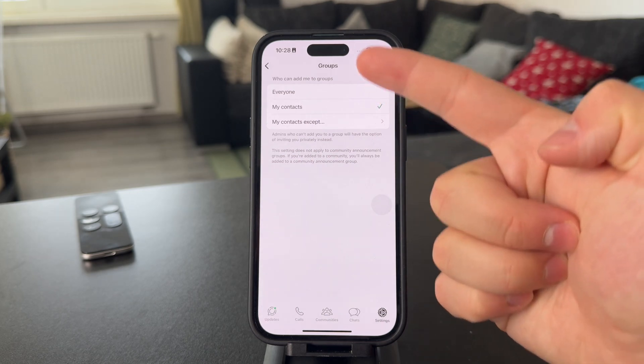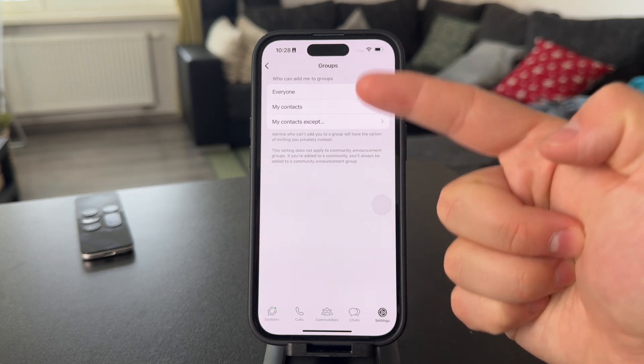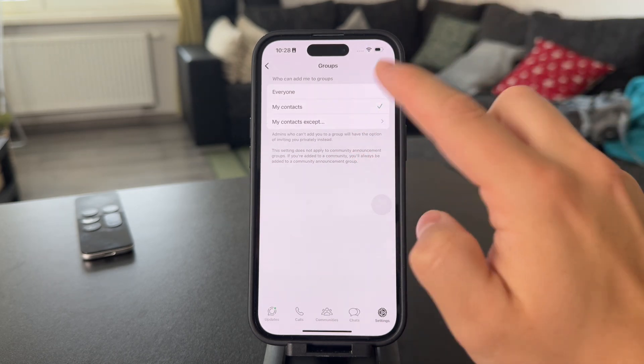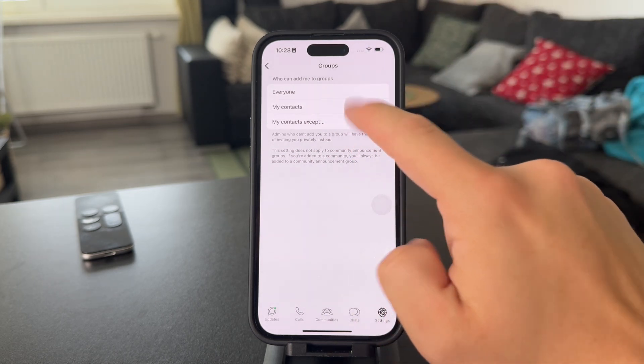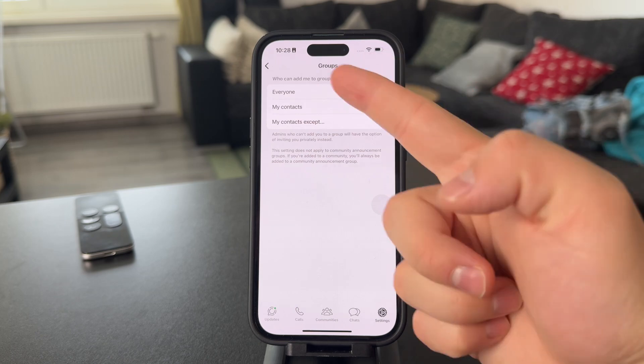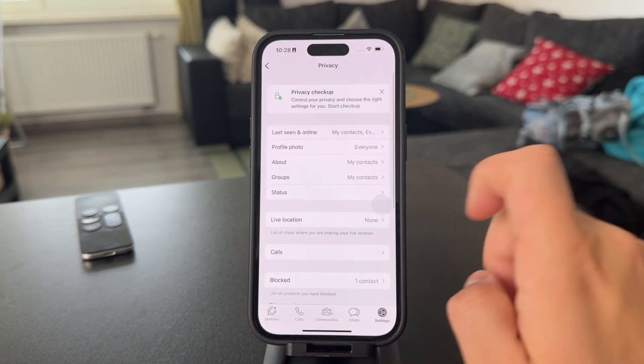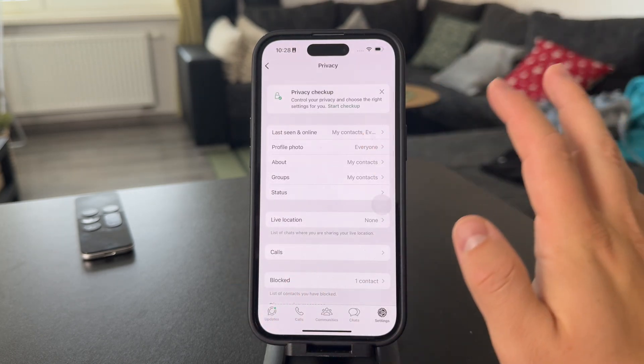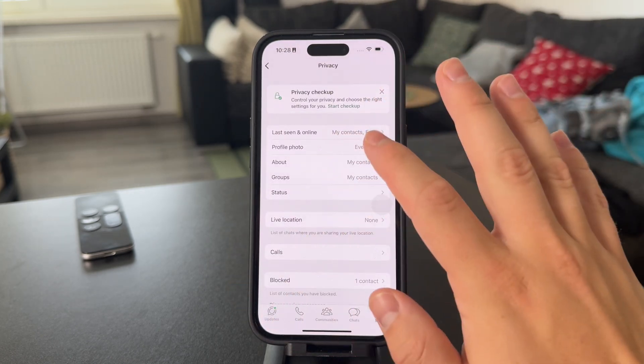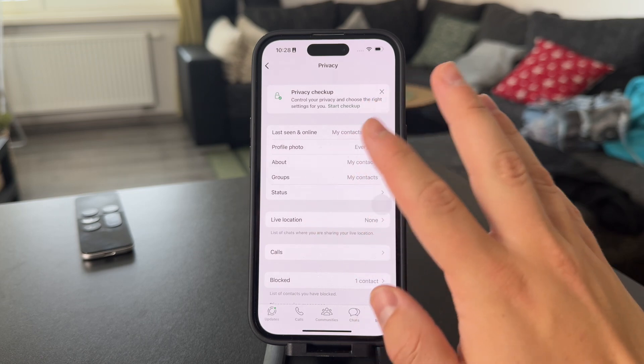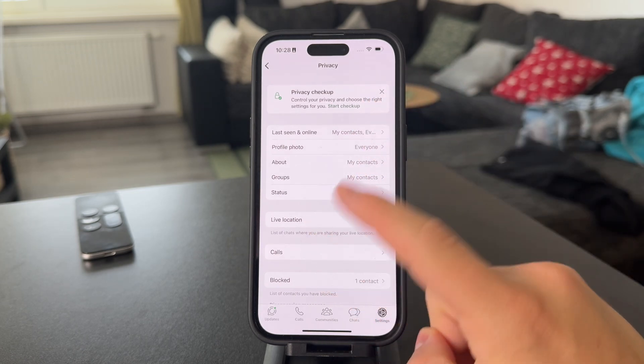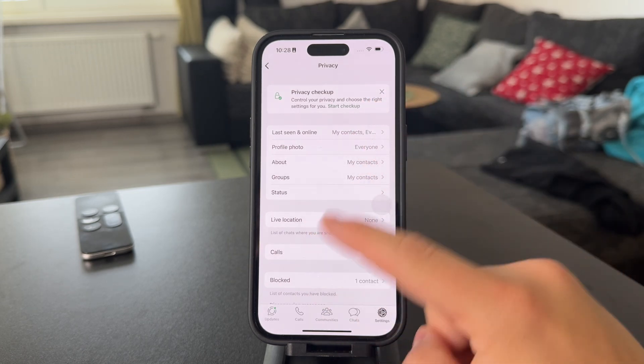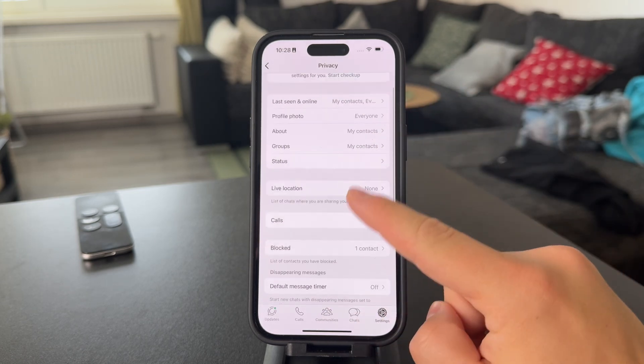But, essentially, in case you don't want random people that you don't know to add you to groups, just uncheck the everyone option and just keep only your contacts. But, of course, once you're here, you can also take a look at some other privacy features. Perhaps there are some other things which you want to manage.